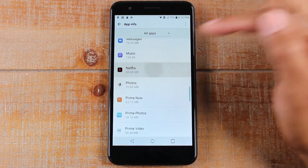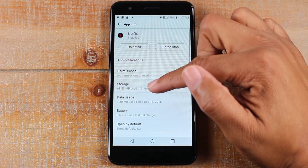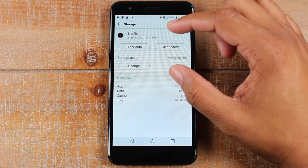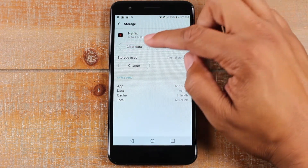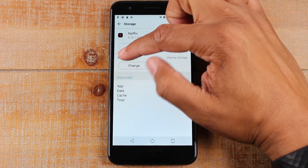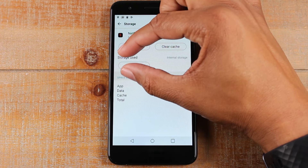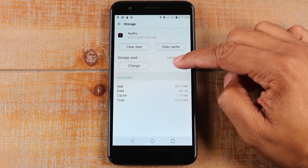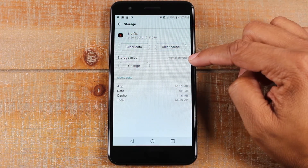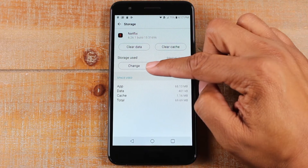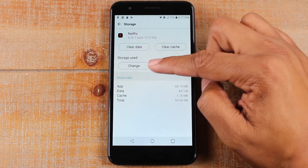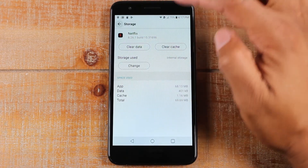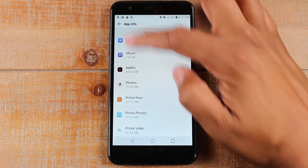Tap on Netflix, then go down to Storage. Here's what you're going to see — there's an extra option that says 'Storage Used,' and it currently says Internal Storage. If you want to change it, you would hit that button. But before I move it, I want to show you what the Hulu app looks like.